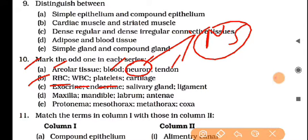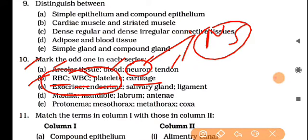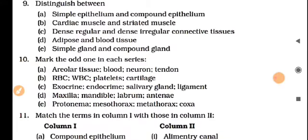Next odd one out: RBC, WBC, platelets, cartilage. The answer is cartilage, because RBC, WBC, and platelets are liquid connective tissue components (blood), while cartilage is skeletal connective tissue.